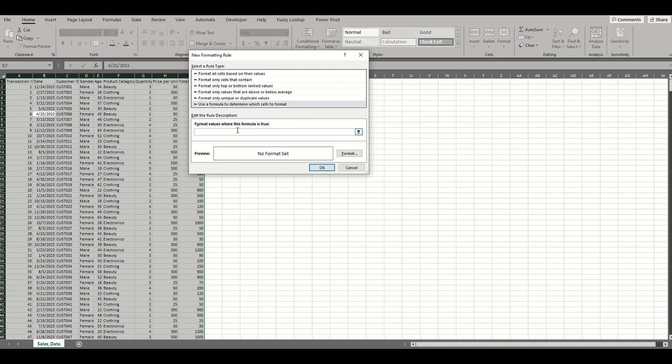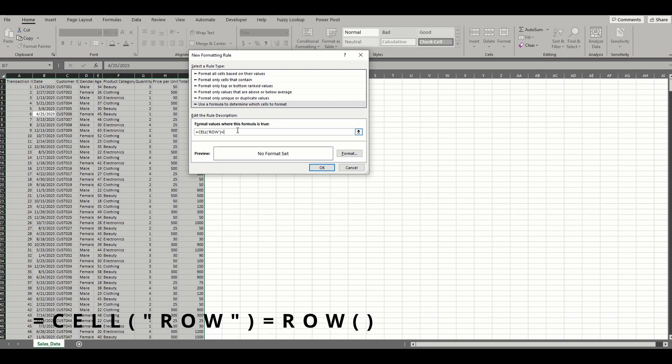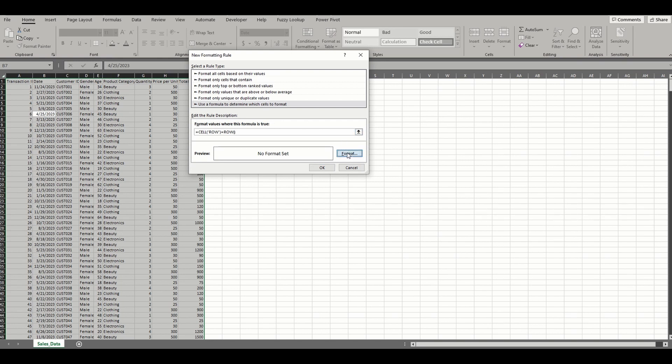For highlighting the row containing the active cell, the formula is =CELL("row") equal to ROW(). In simple terms, this formula checks for the row of the active cell and returns the row number.